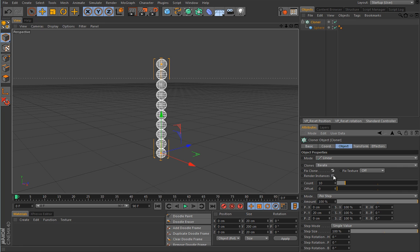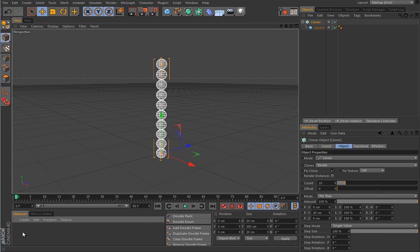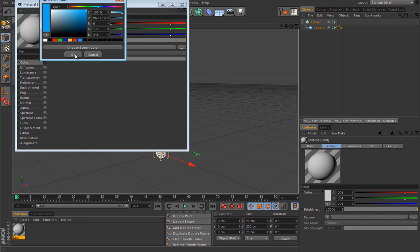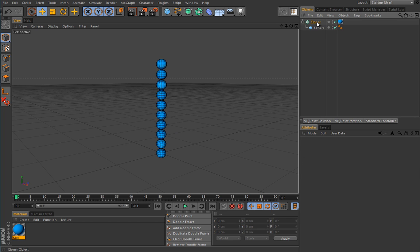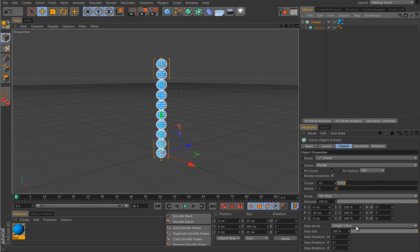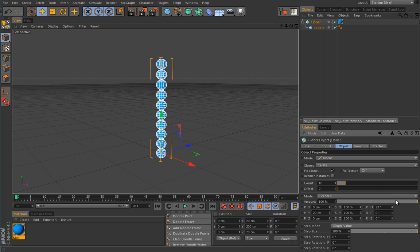Render Instances is pretty much self-explanatory — it will render instances of the clone and increase viewport performance, but it doesn't work in some constellations within MoGraph. Fixed Texture we will explain when we get to texturing clones. For fun, let's create a material, load some color, and show the first and most simple way to texture clones: drop a material on the cloner object and all clones will receive that material. Really simple.